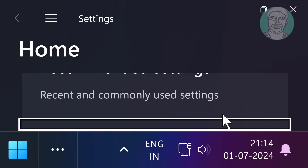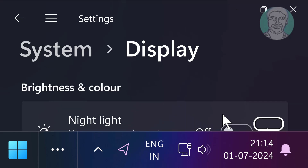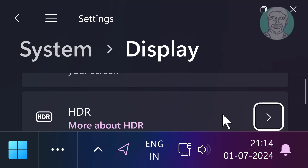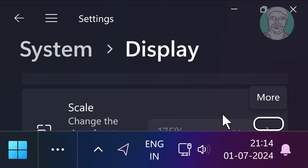Press Enter key. Press Tab key 6 times. Press Enter key.